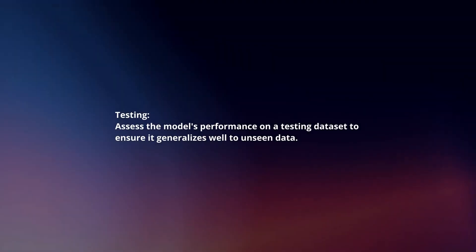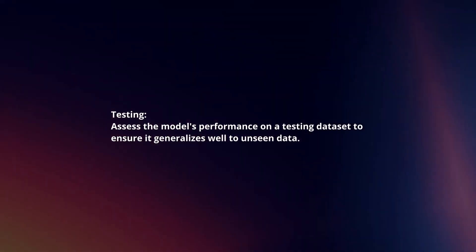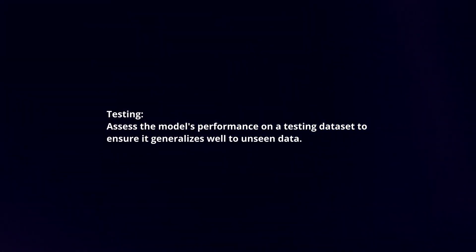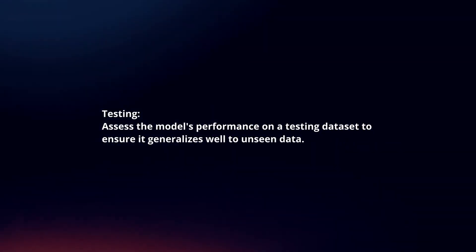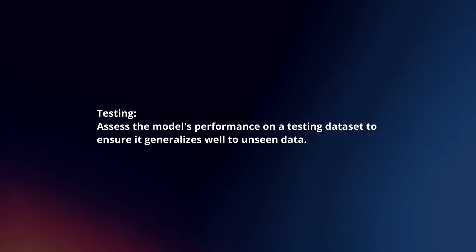Testing: Assess the model's performance on a testing dataset to ensure it generalizes well to unseen data.